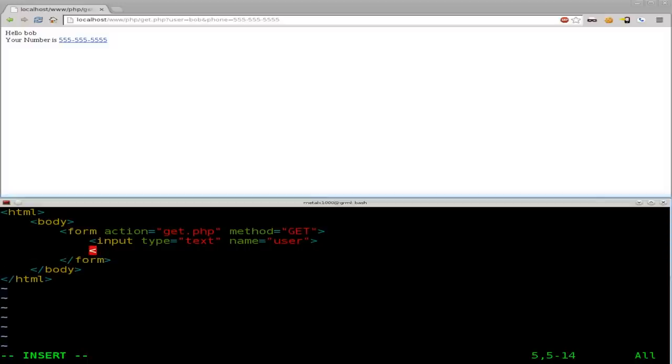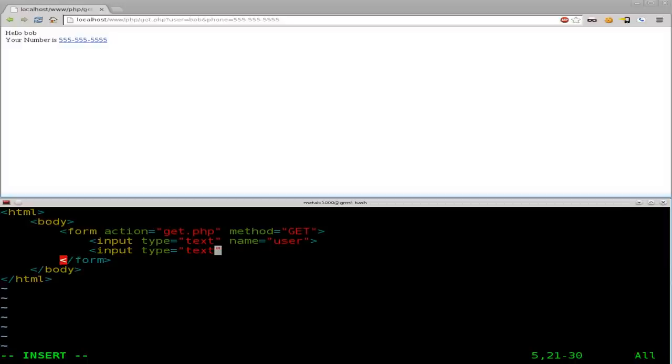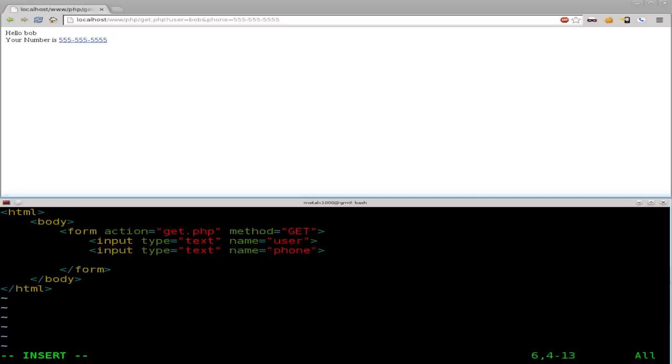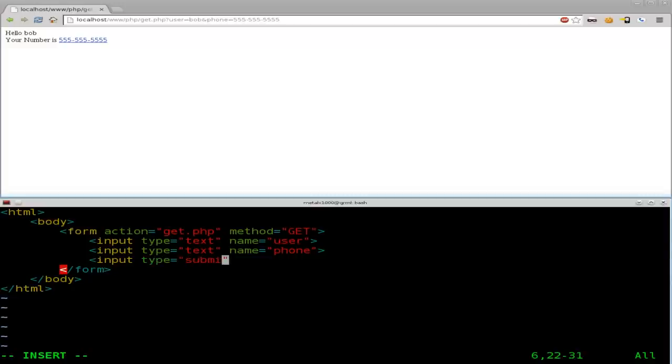And then we're going to say input type equals. Well, I'm going to put text for now, but we'll get more into different input types later on. Because there actually are ones for numerics and dates and stuff like that that will limit what the user can input. I believe that's all new in HTML5. So it should be compatible with most browsers out there. And we're going to say, once again, phone in this case. And then we're going to put an input type. And this one is going to be our submit button. So submit, if you want the button to say something, we're going to give it a value of submit form.